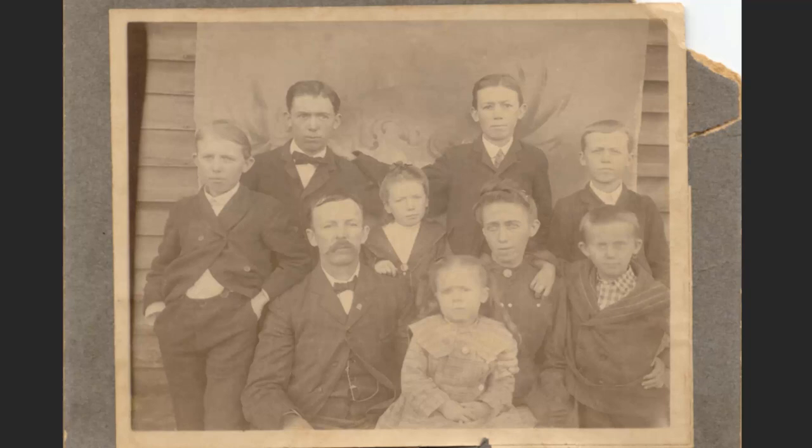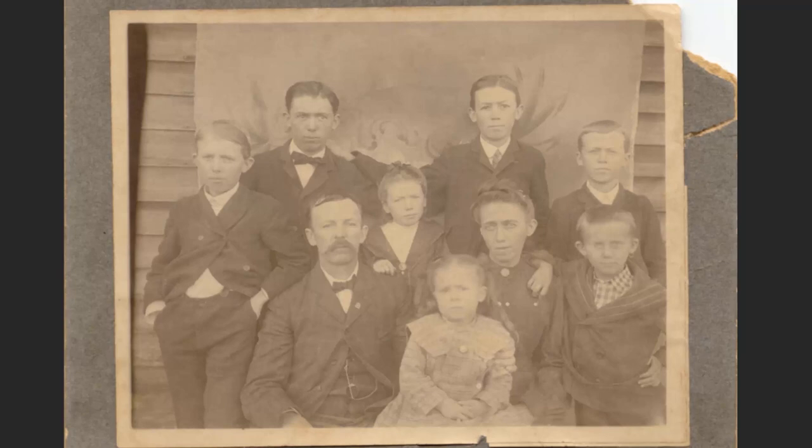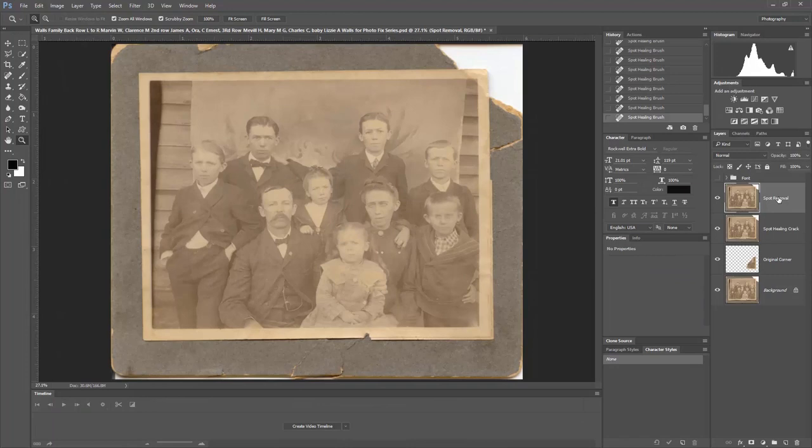I'm going to now talk about levels. What that basically does is help take away that washed-out look and bring back some of the contrast. But I'm not going to use brightness and contrast — I'm going to use levels.